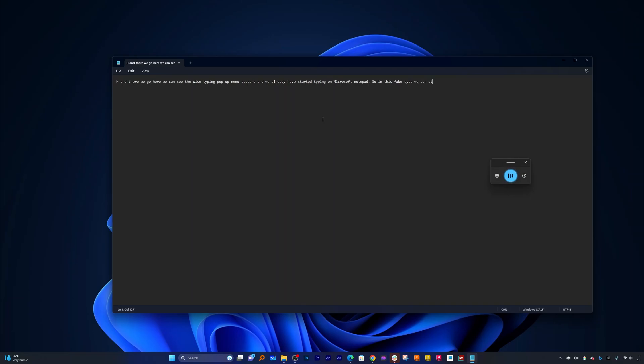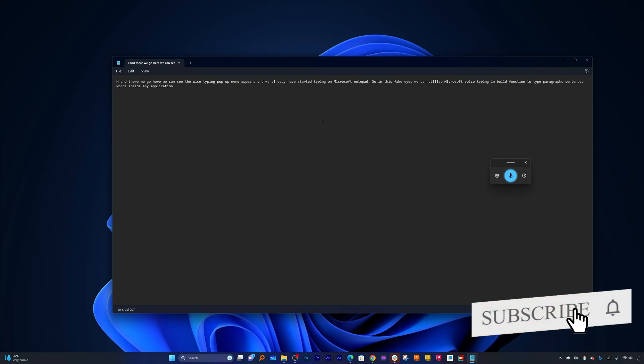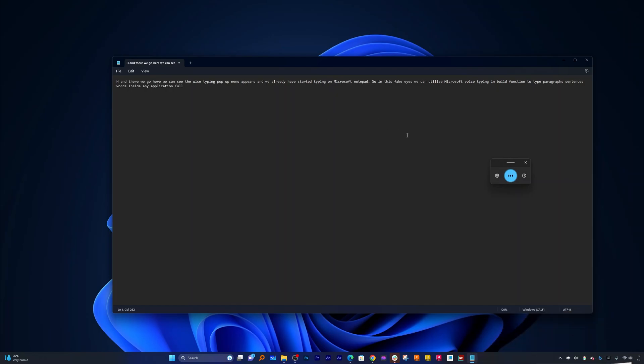Here we can see the voice typing pop-up menu appears and we already have started typing on Microsoft Notepad. Full stop. So in this way guys, we can utilize Microsoft voice typing inbuilt function to type paragraphs, sentences, words inside any application. Full stop. Now let me quickly show you some cool customizations that this Microsoft voice typing comes up with.